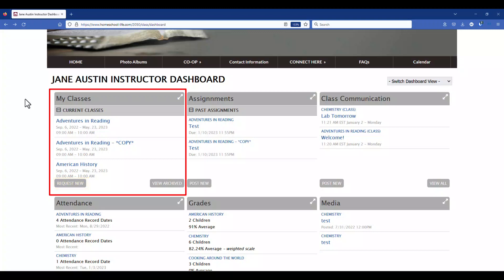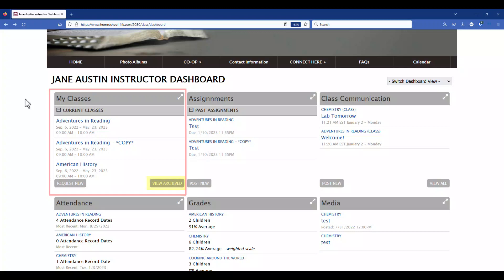Just to the right of that is View Archived. If you have any classes that you've taught in the past that are archived, this is where you would view them.